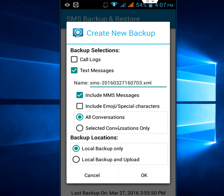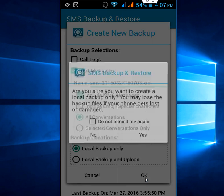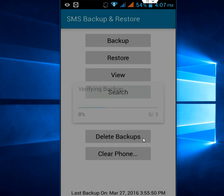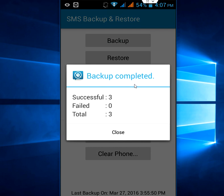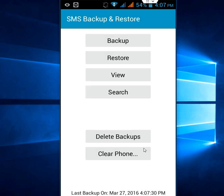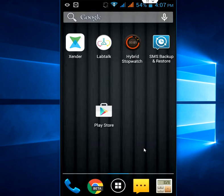If you want, you can include special characters and all conversations. I've checked text messages including MMS. After this, just click OK. I want to save it on my phone only, so click 'OK' — backup completed. I only have 3 SMS right now, so 3 successfully completed, total 3, 0 failed. Click close.